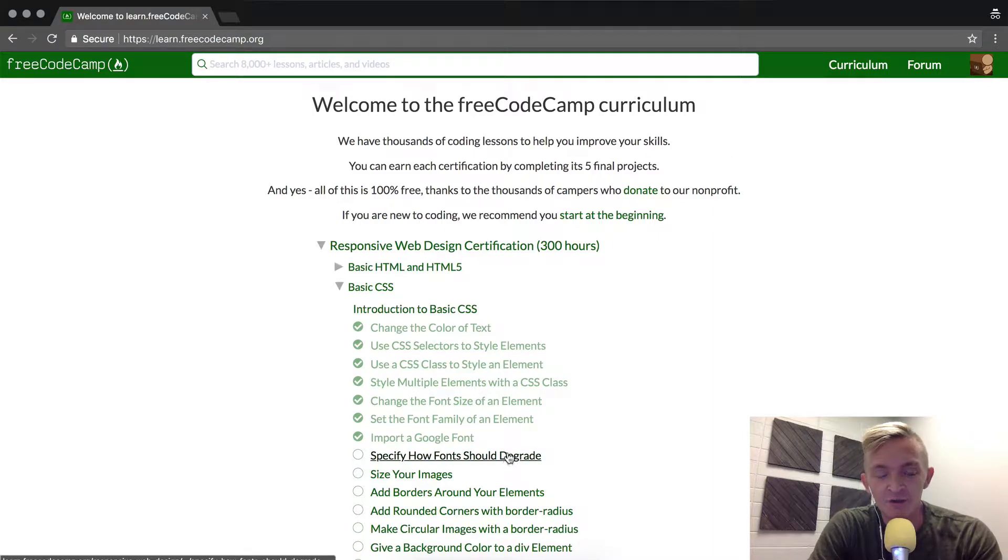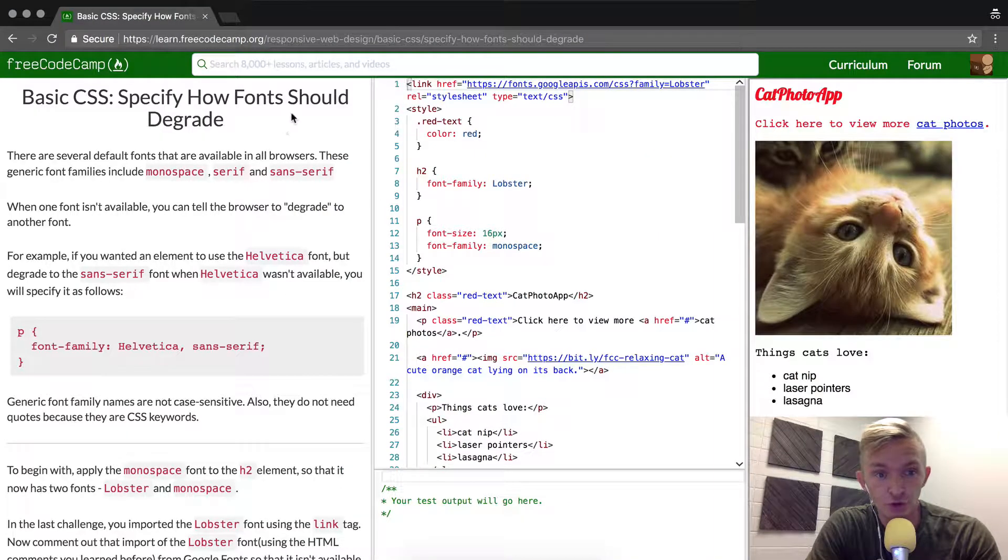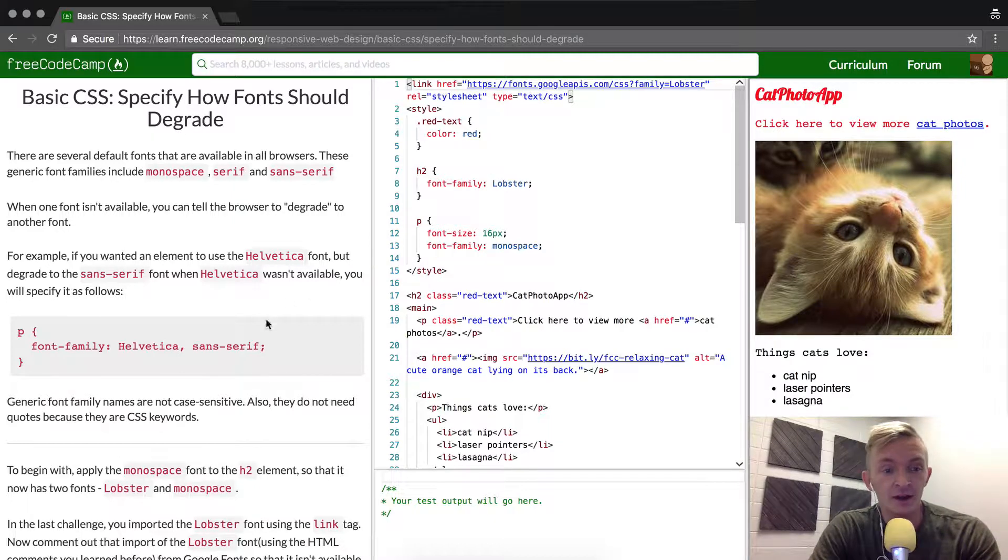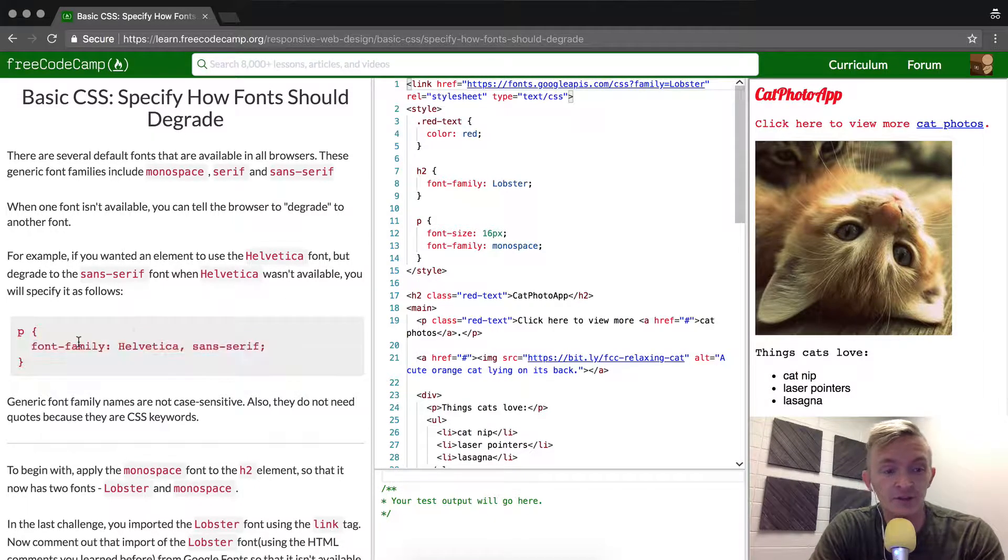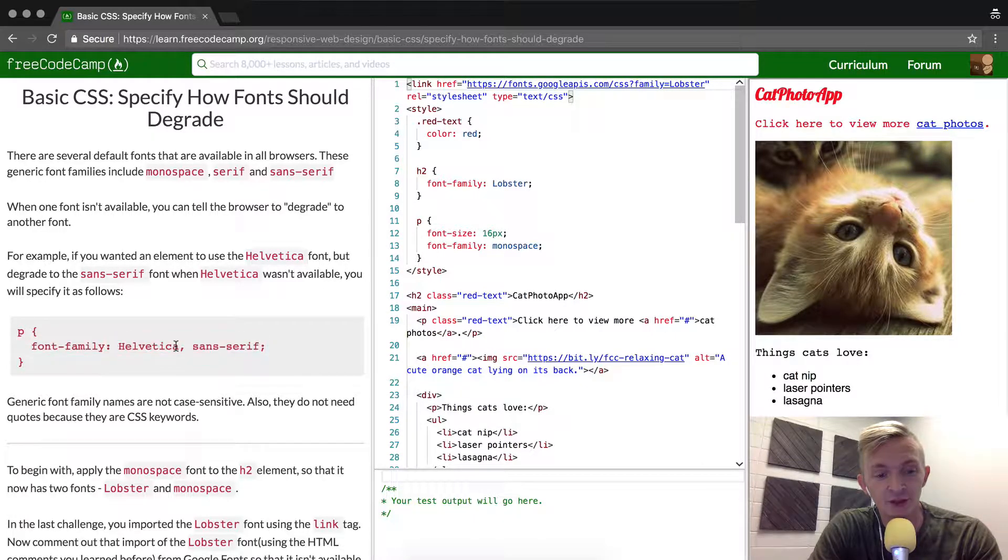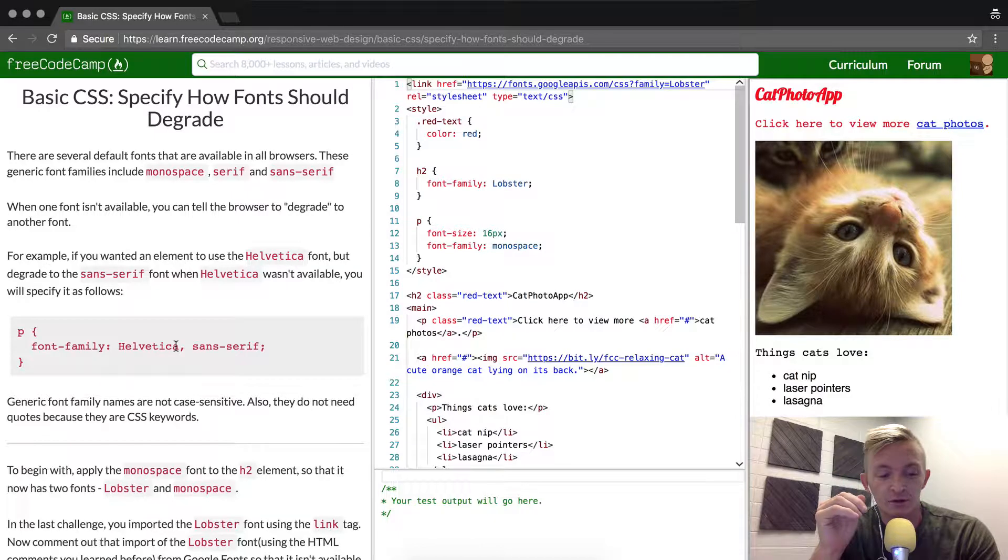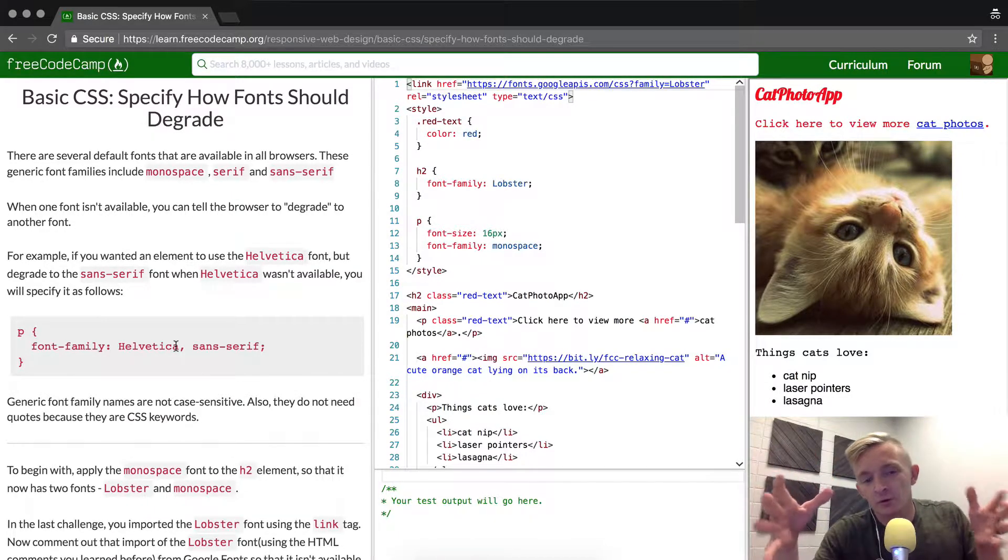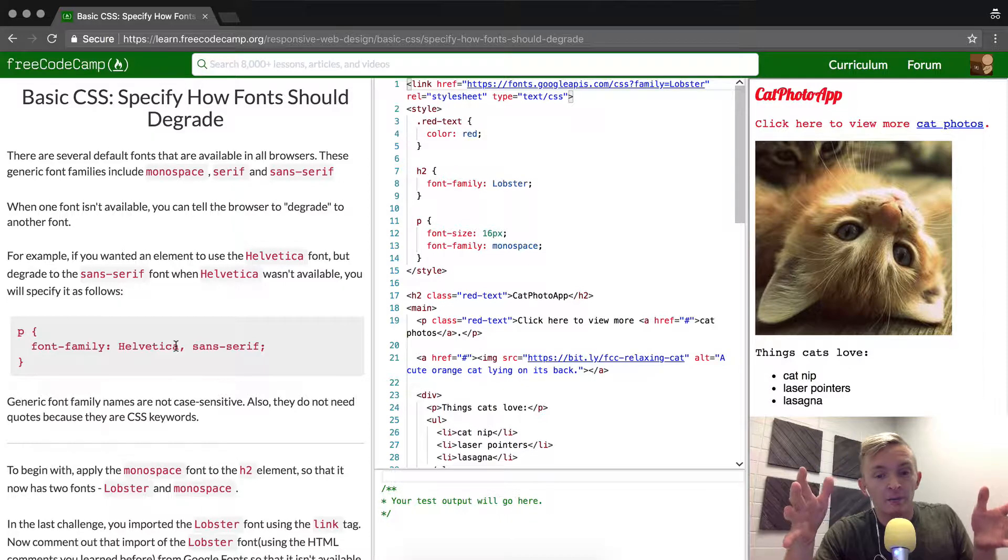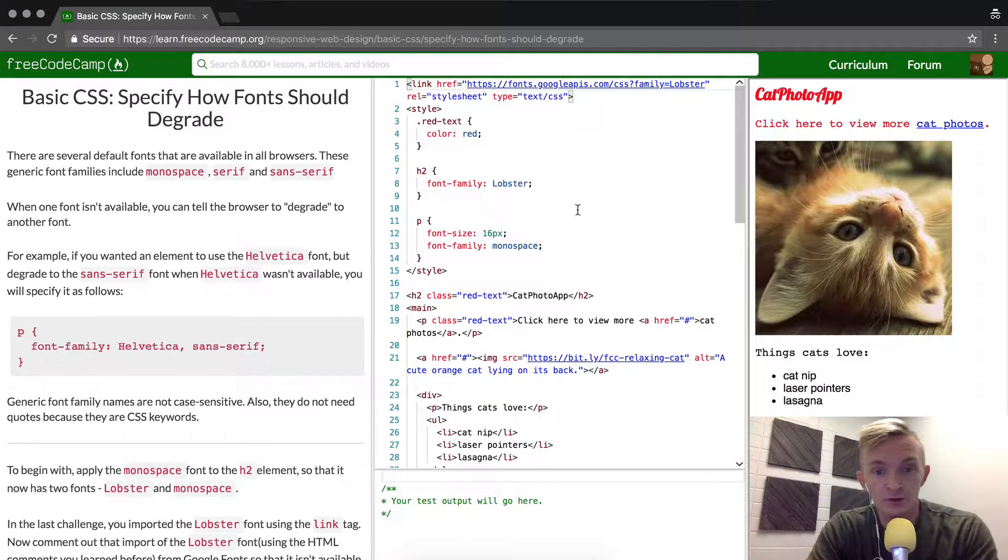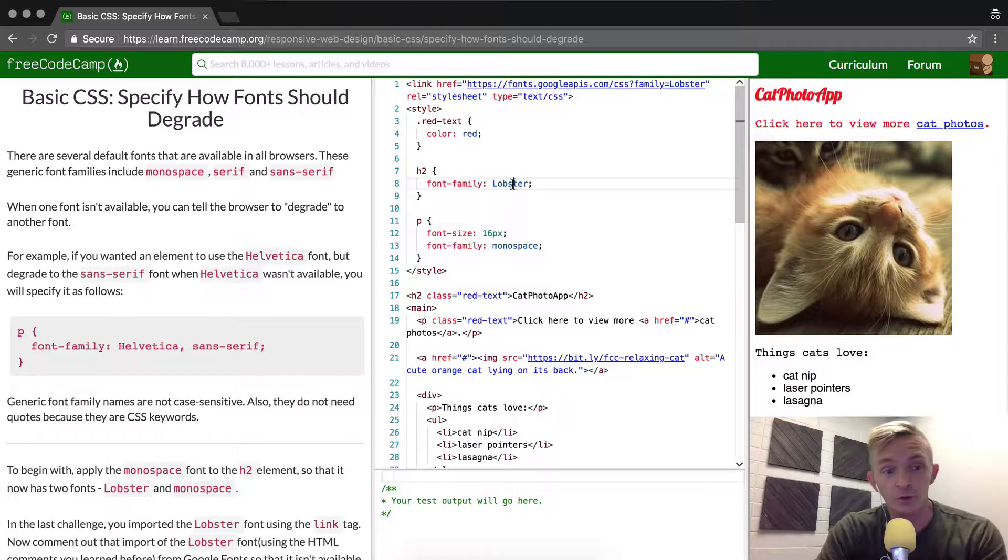Hey everybody, welcome back. Today we're going to specify how fonts should degrade in CSS. We can list out more than one font. Basically, different fonts have different use cases. Almost all computers in the world use Arial, but a lot less use fancy fonts like the one we used last time called Lobster. So we're going to show the process of degrading fonts.